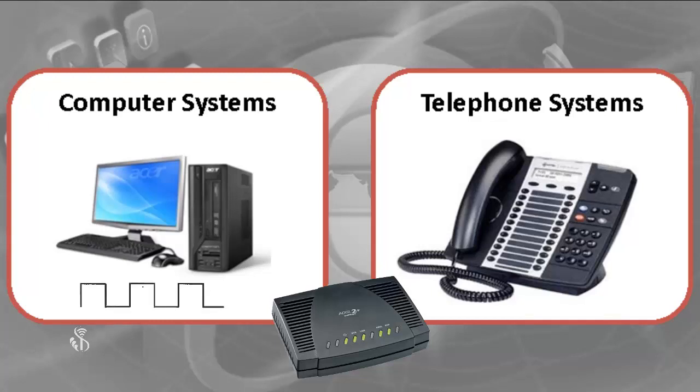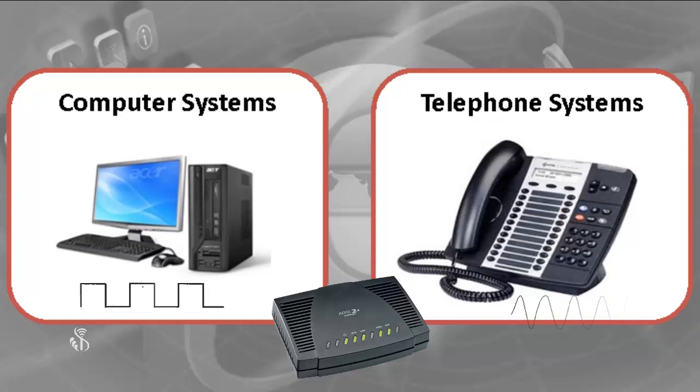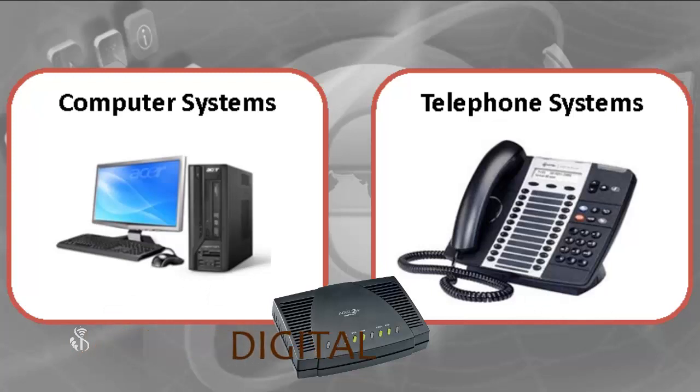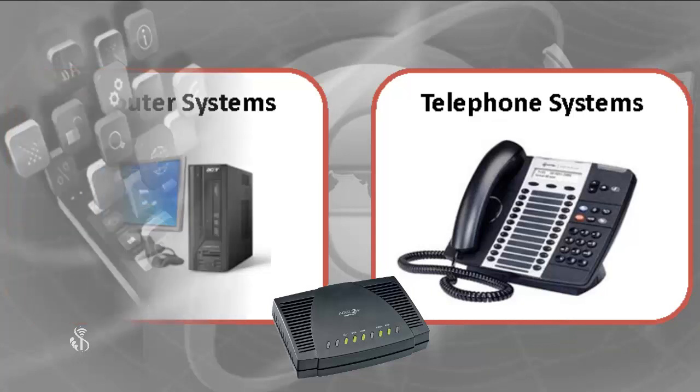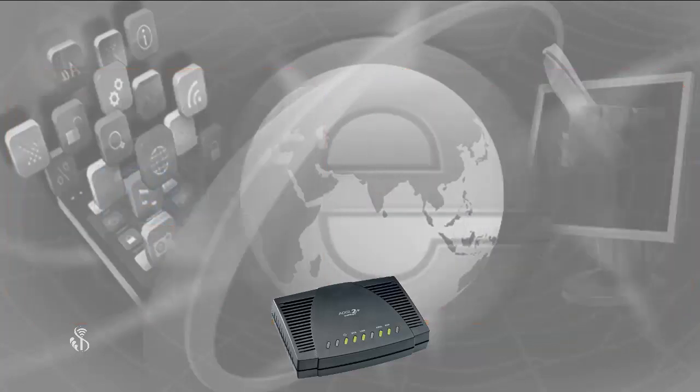The computer language is in the form of digital signals, whereas the telephone language is in the form of analog signals. In such a situation, converting digital messages to analog and analog to digital is done with the help of a modem.